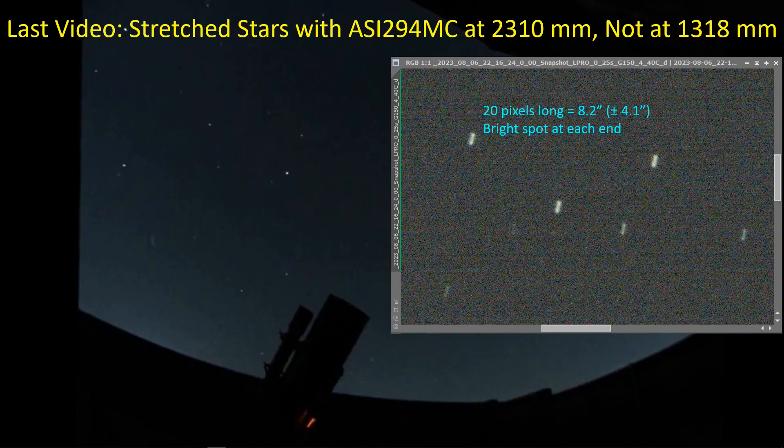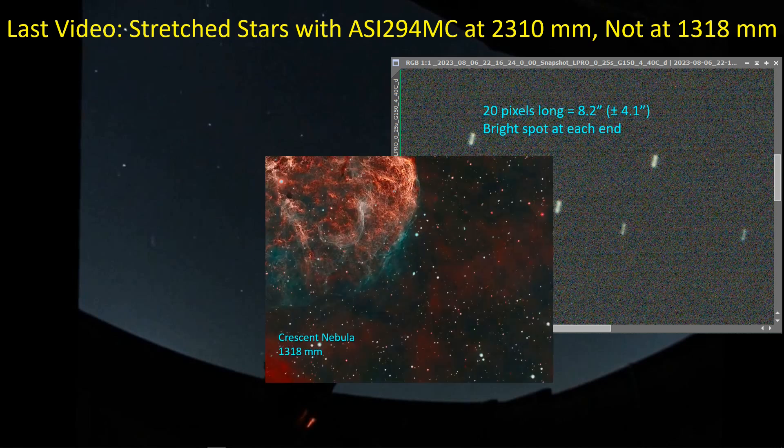As you may recall from the last video, I was getting these street stars after having made the conversion of removing the focal reducer and going back to the native focal length for the SCT, and I couldn't figure out where these things were coming from. This is the first time I'm using the ASI-294 with this telescope at its native focal length, but I had just been performing imaging with this telescope and this camera using the focal reducer and the stars looked fine in that case.